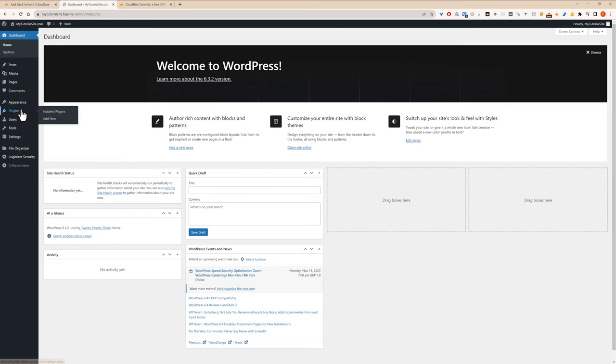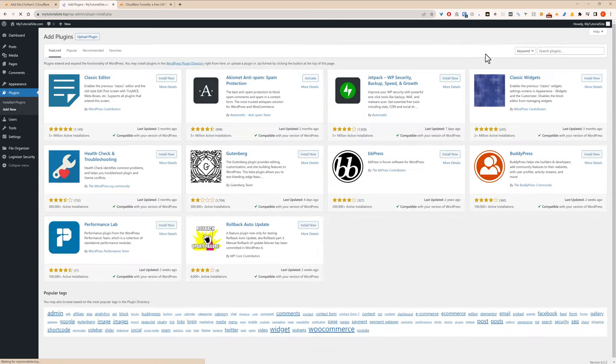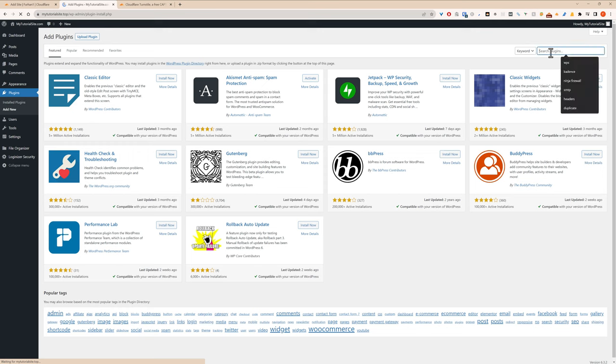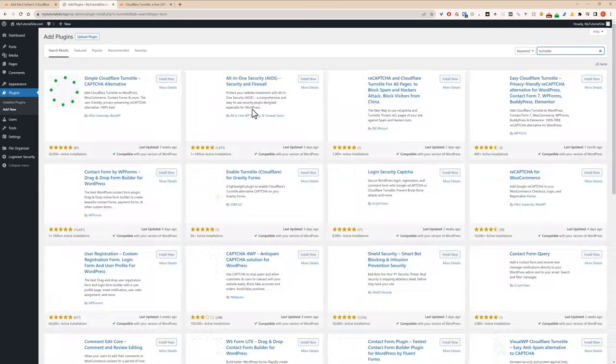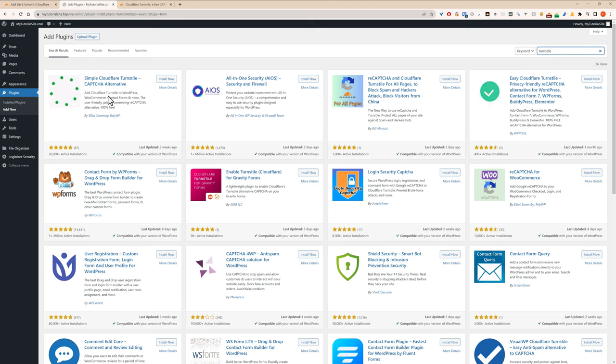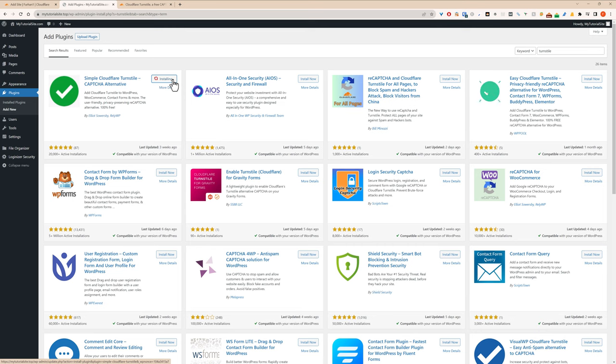So now we'll go over to WordPress, go to plugins, add new. There's a nice free plugin available. Just put in Turnstile. It's this one here. So install now. Activate.